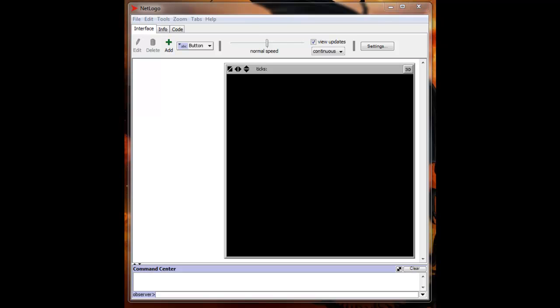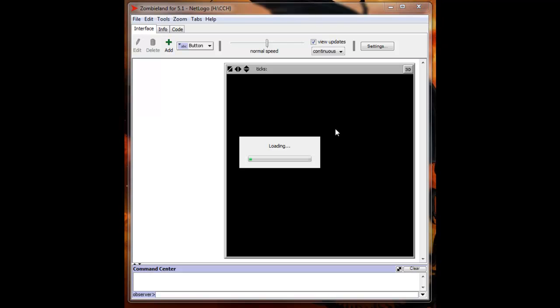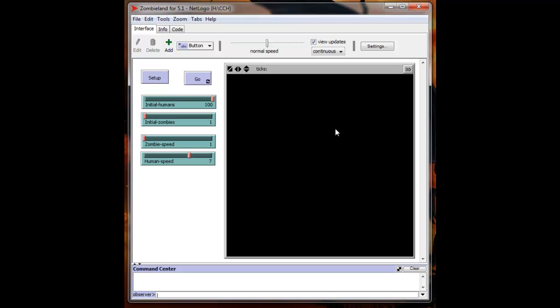Alright, let me get the model loaded up here. Okay, there we go. We'll go over the interface real quick here. As you can see you have your standard NetLogo modeling area, this is the black square. A couple of control buttons. The setup will set up your initial conditions for the simulation. The GO will make the simulation run.